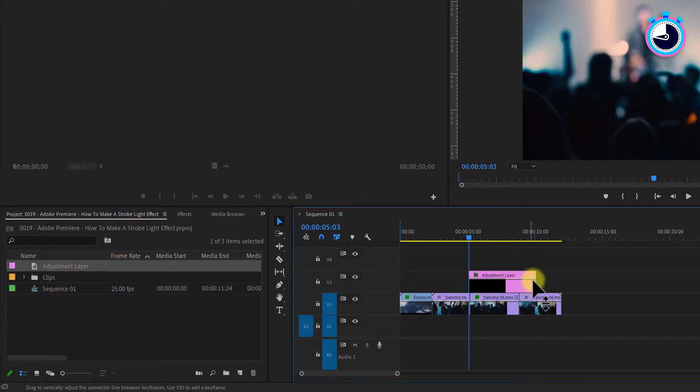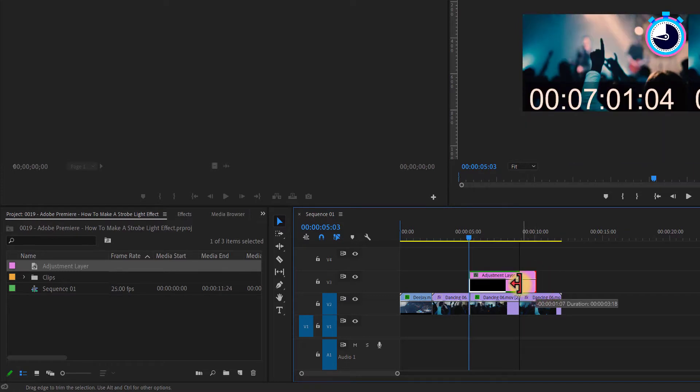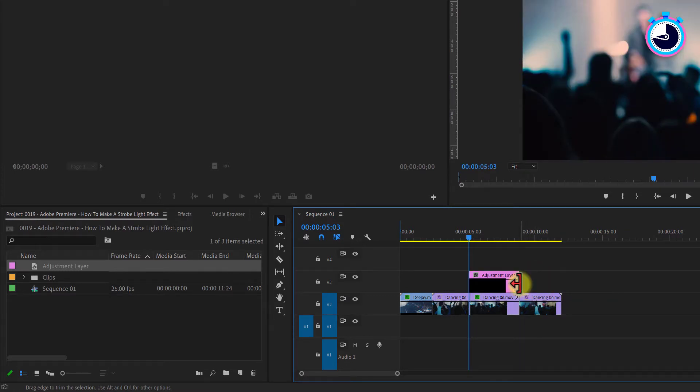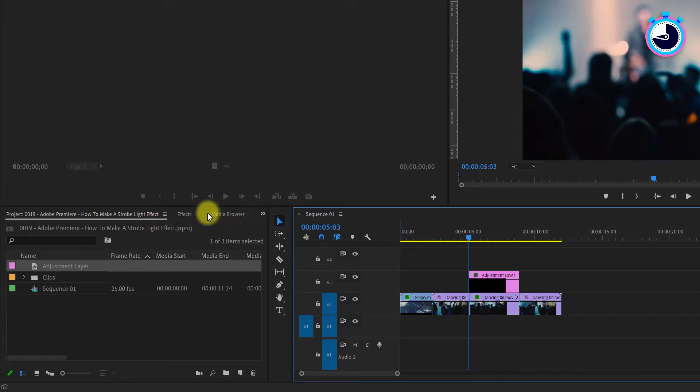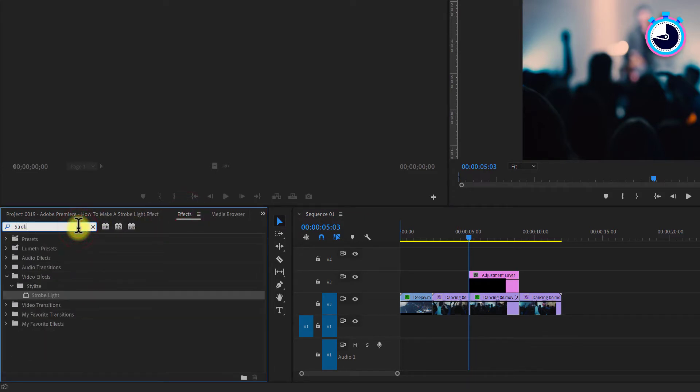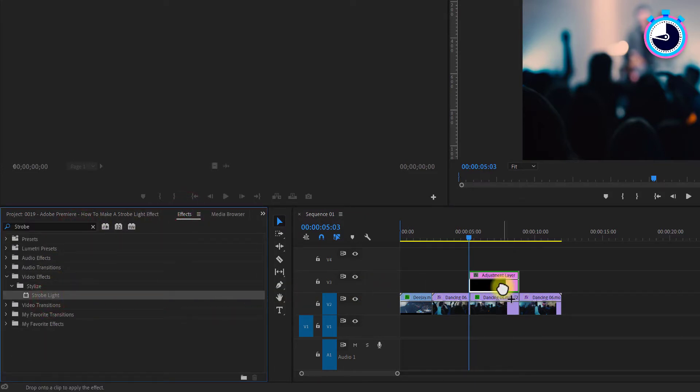Drag the right edge of your adjustment layer to where you would like the strobing light effect to end. Next, go over to your effects panel, type strobe into the search box, and drag the effect onto your adjustment layer.